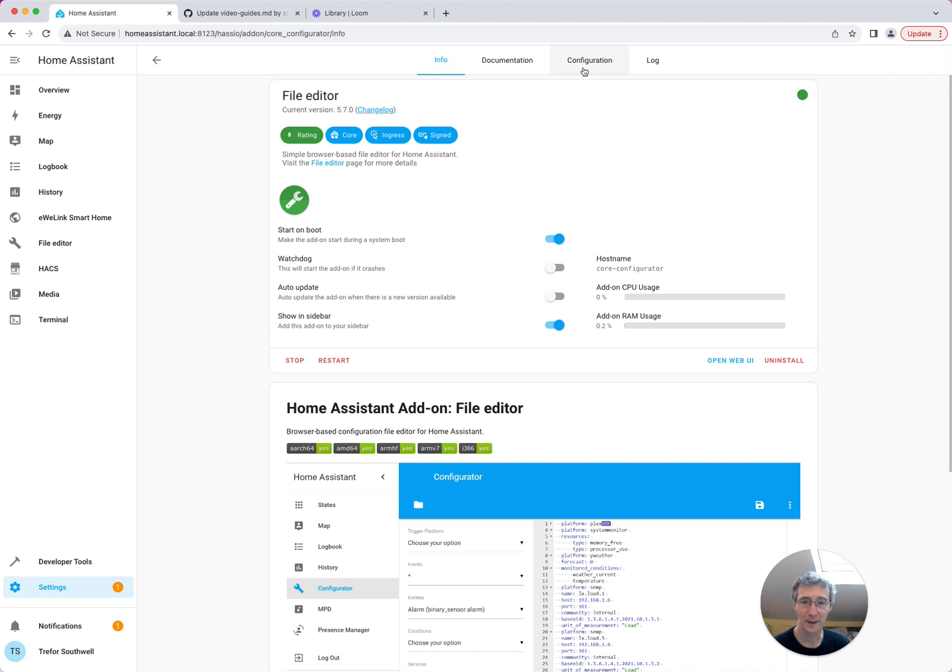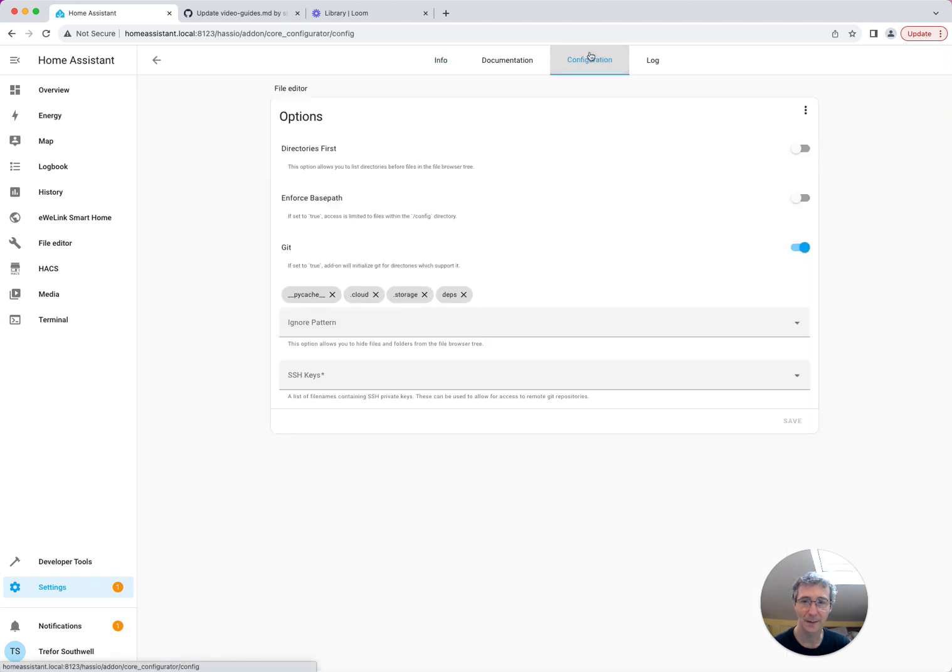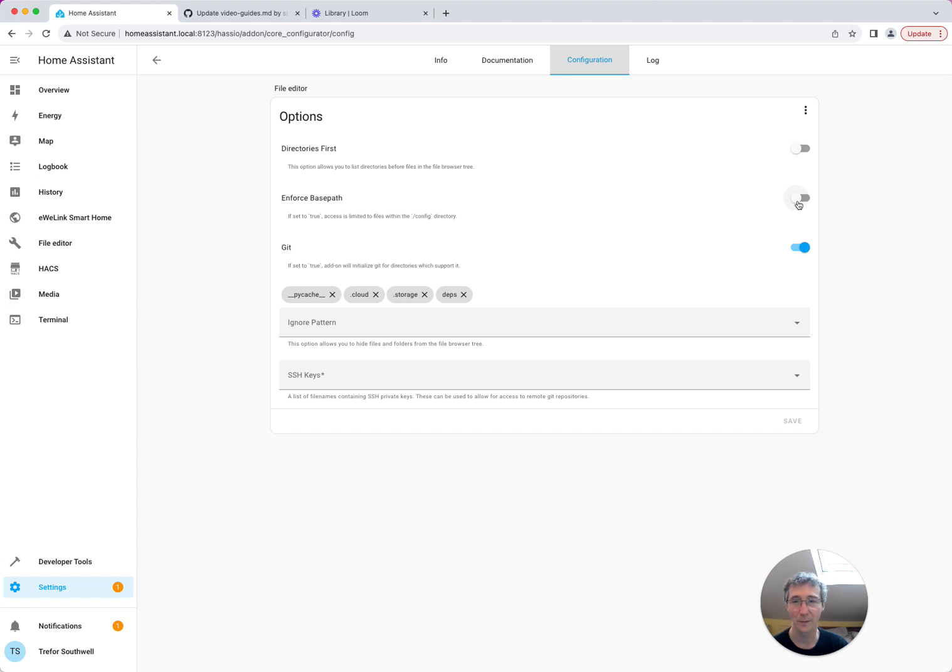Then in File Editor, in the configuration tab, there's something called Enforced Base Path. Make sure you turn this off, otherwise you won't be able to see the AppDaemon config.